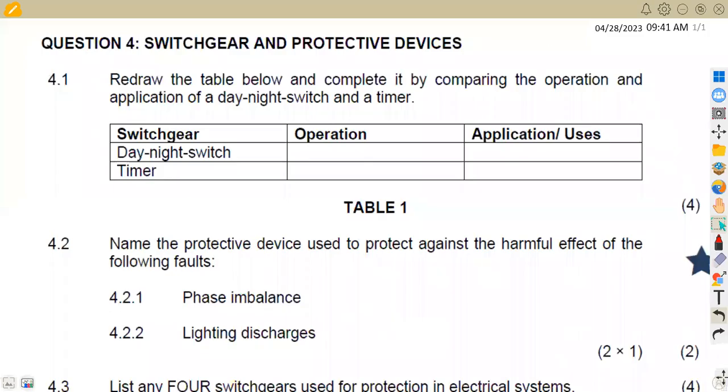Hello guys, welcome back to African Motives. Still on electrical trade theory N2. In this platform we shall be focusing on switchgears, working also on protective devices.